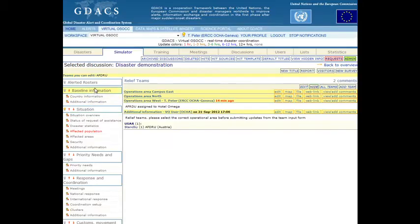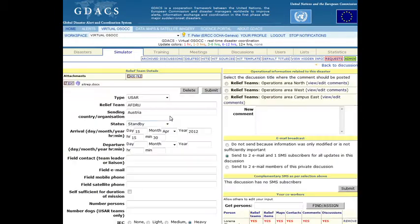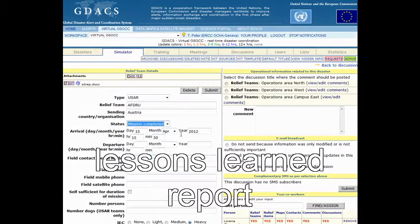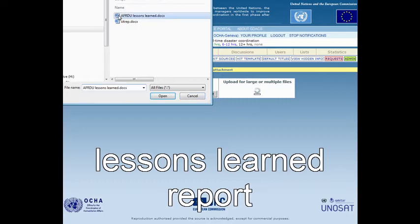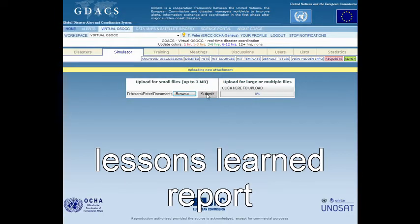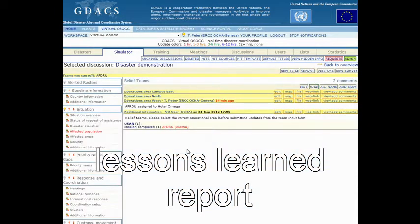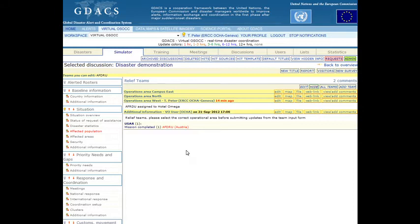After a completed mission, teams are requested to update their team record and change the team's status to Mission Completed. After the deployment, teams are encouraged to upload and share with others a concise lessons learned report with issues that are relevant to international coordination in the virtual OSOC.